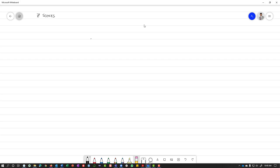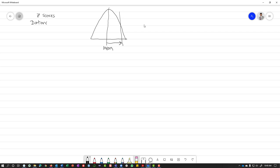Z-scores represent the distance from your mean, but the unit is in number of standard deviations. So a Z-score tells you how far a value is from the mean, expressed in standard deviation units rather than the original units of measurement.